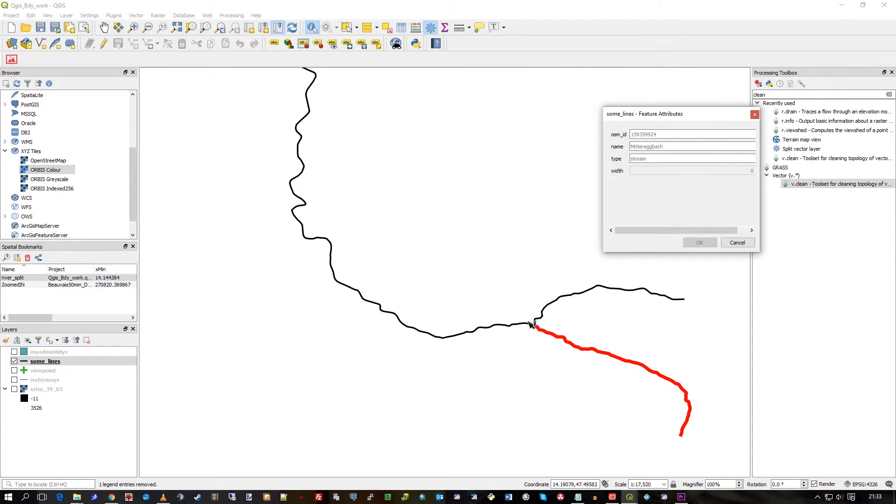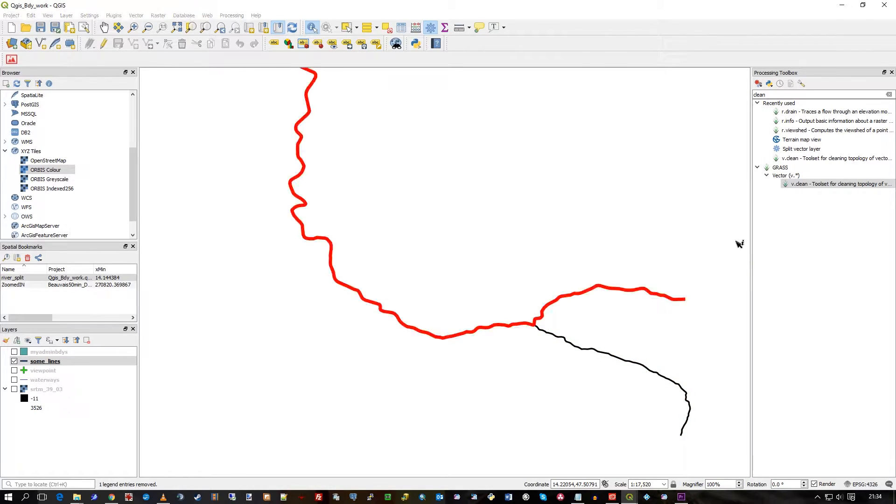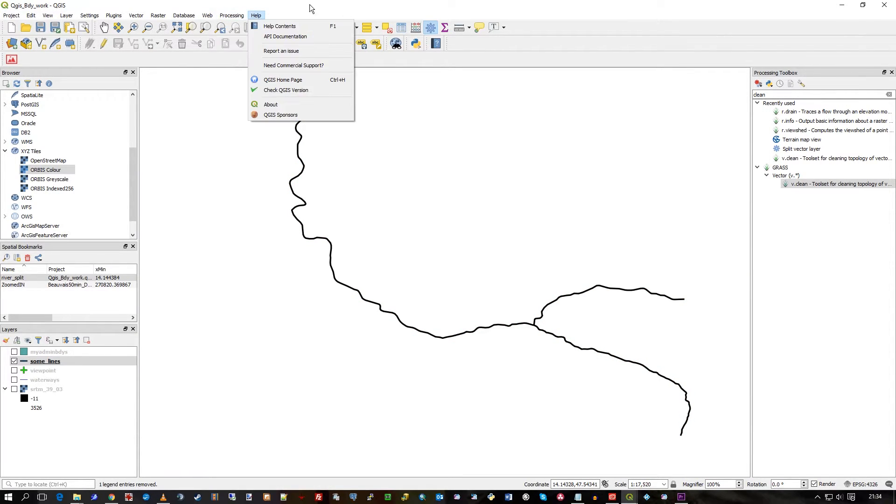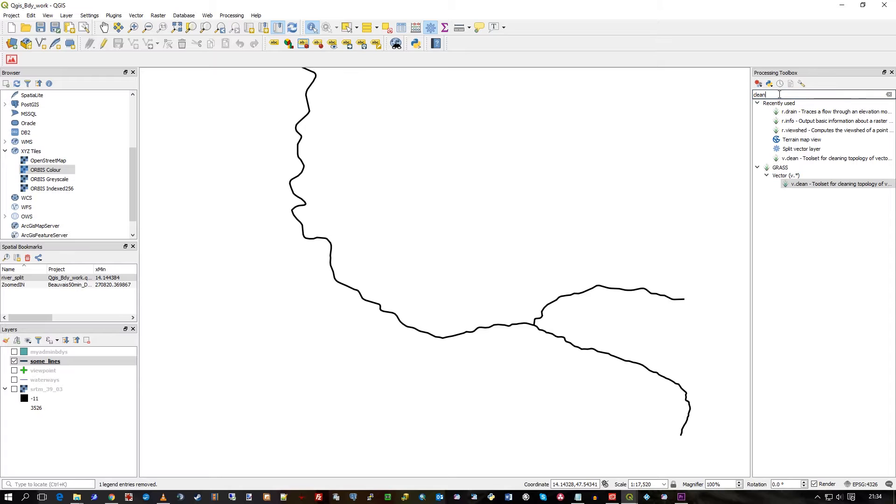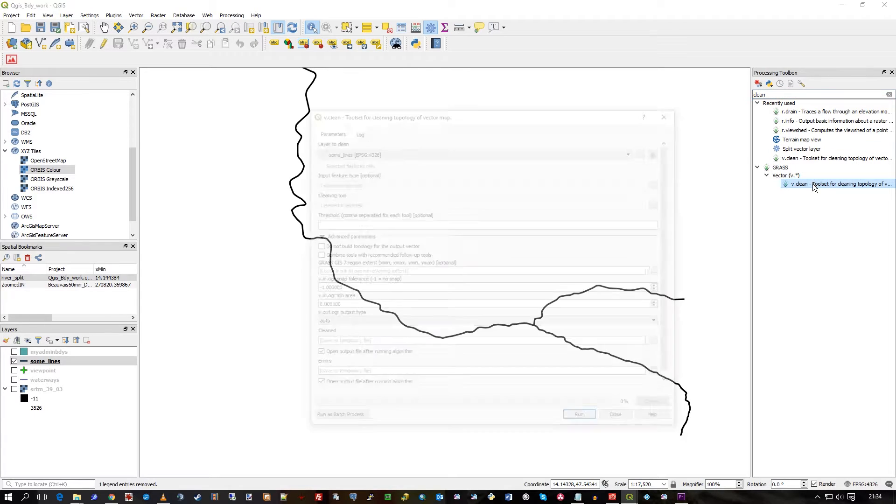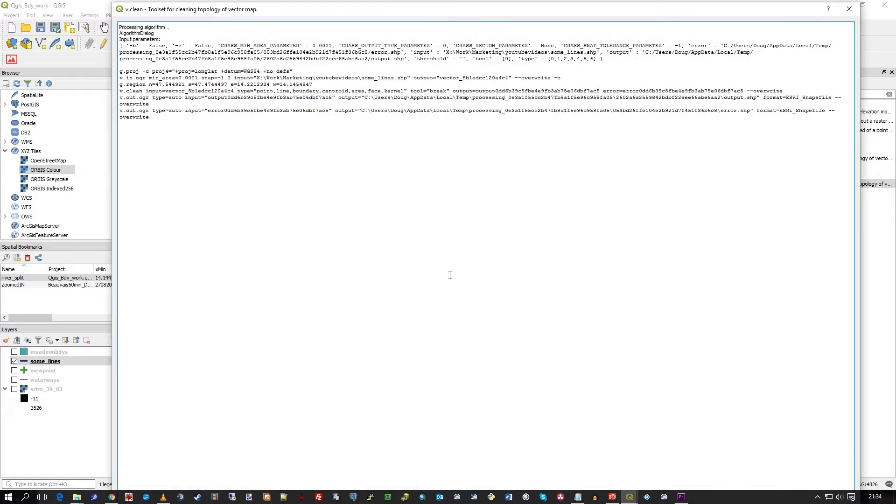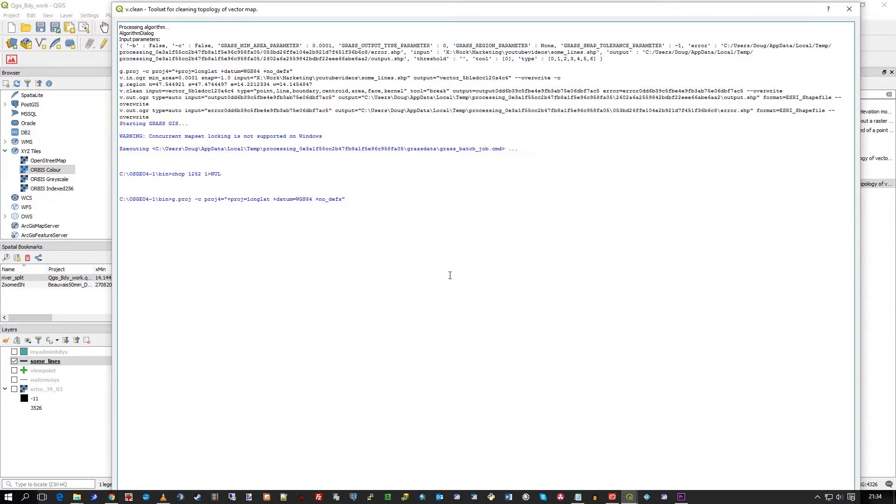That's the clean tool. So processing toolbox again, the clean tool. It's all on—that is the defaults—various other settings of course, but you can have a look at that yourself.